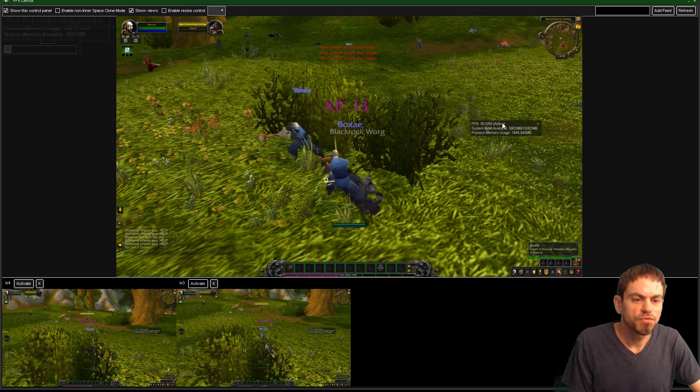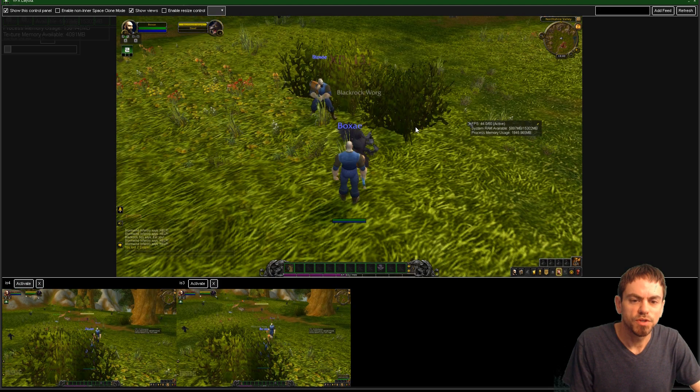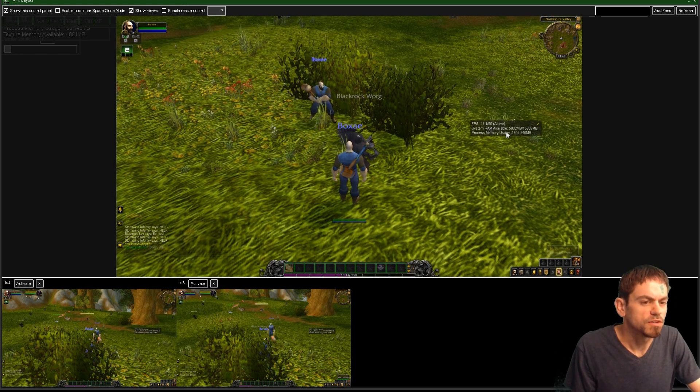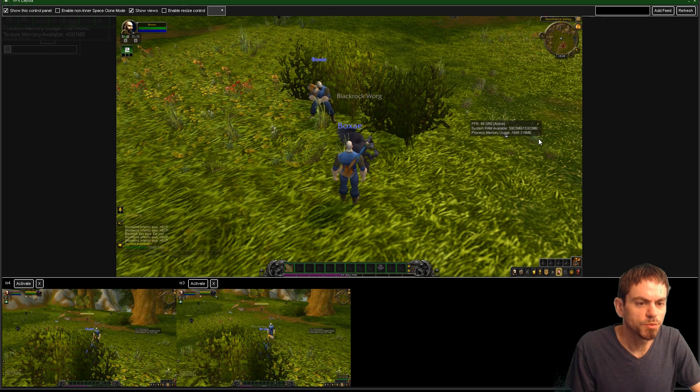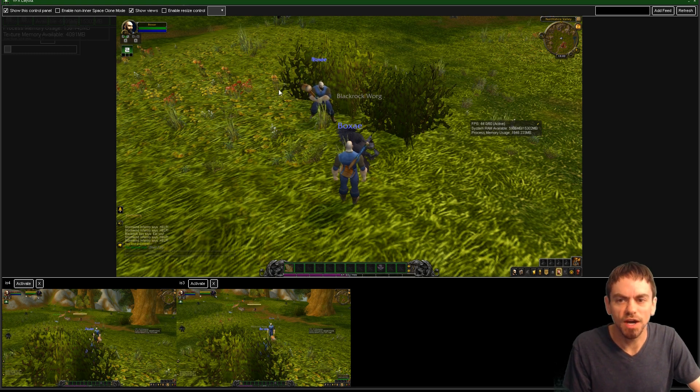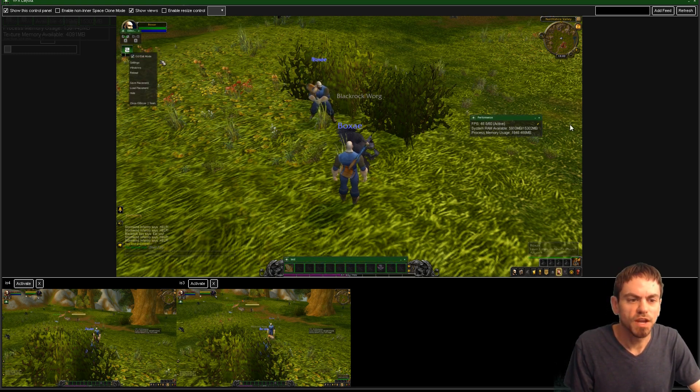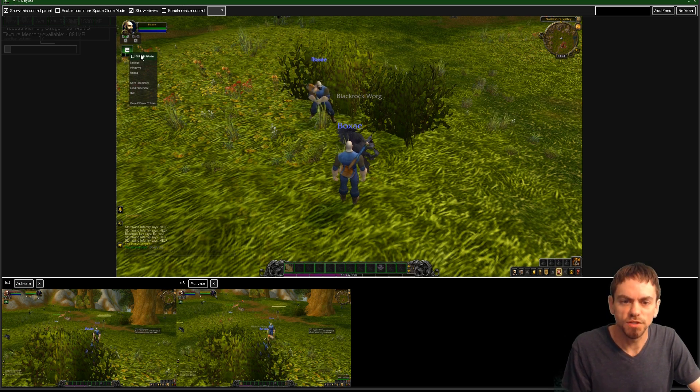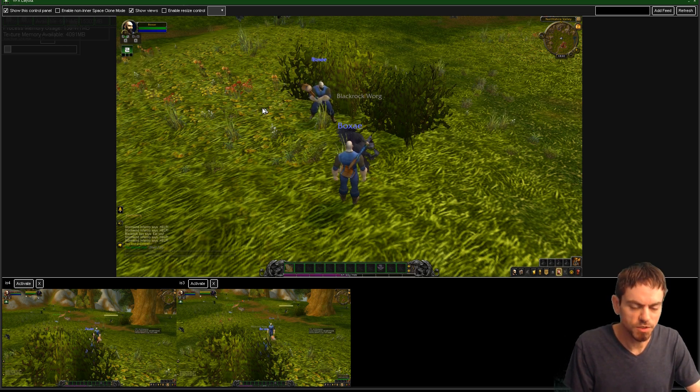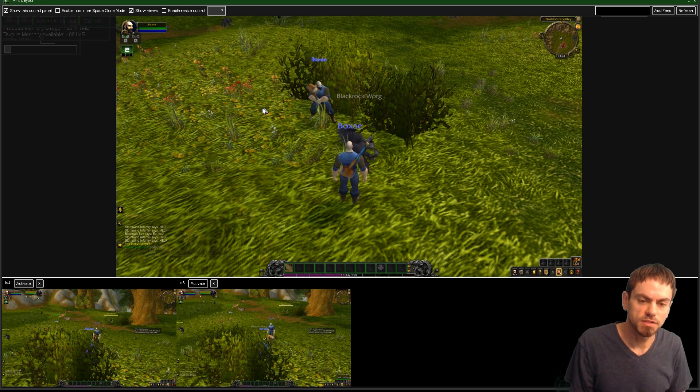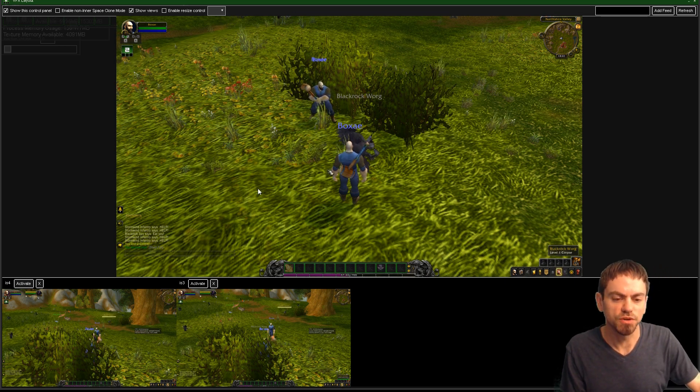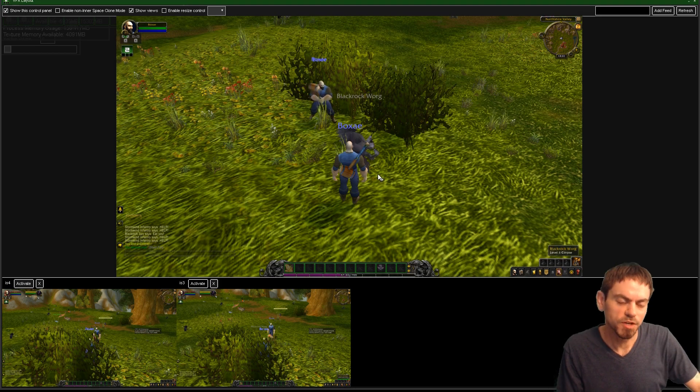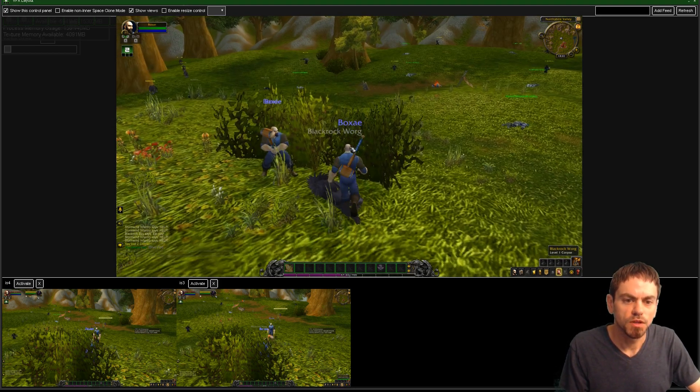So this was the performance module window right there. You can watch your FPS, your system RAM, your process memory usage. Again, you can hide that. You don't have to have this showing. But this is shown by the performance module by default right now. Later on, it'll be like a tick box in the configuration, whether you want that to be shown or not. But it can be pretty useful to know how you're performing.